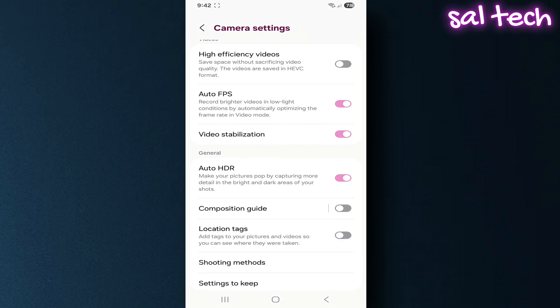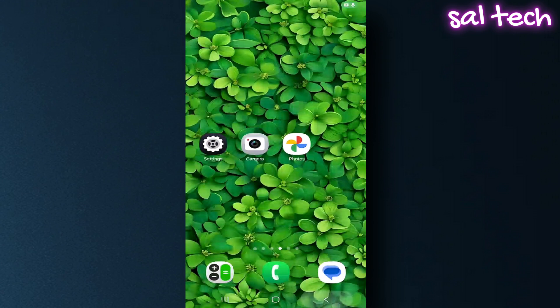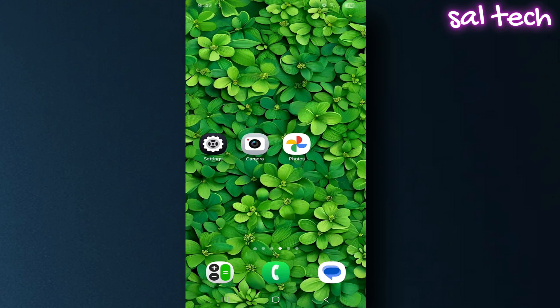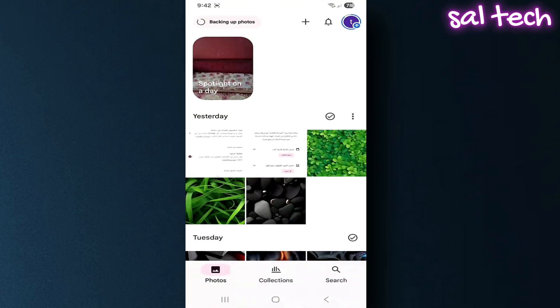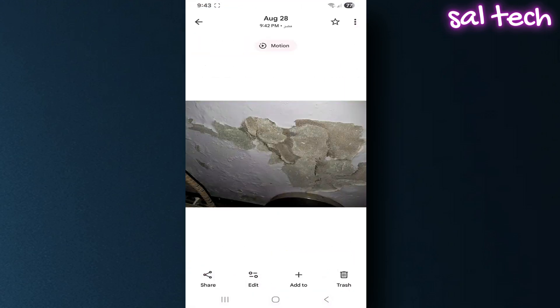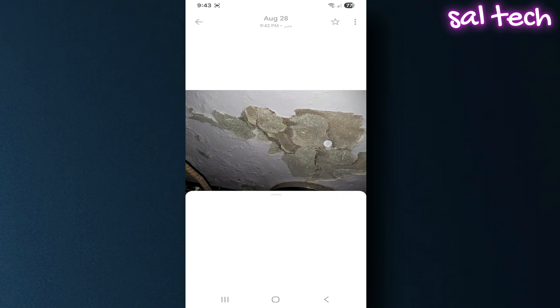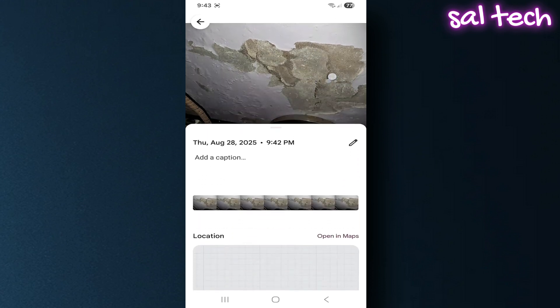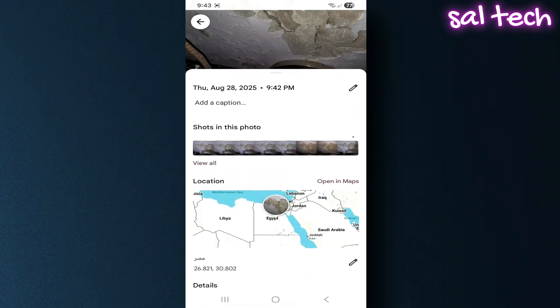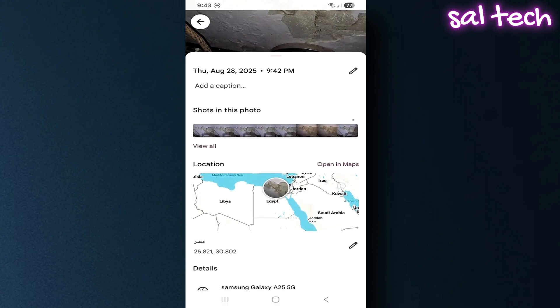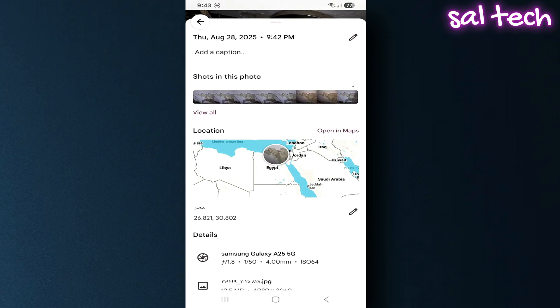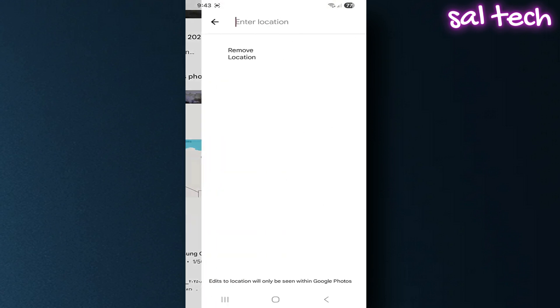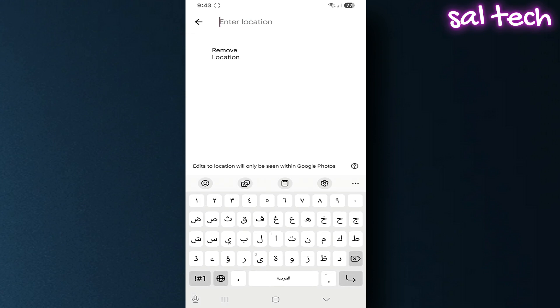For older photos that already have location data, open the photo in Google Photos, long press the photo and swipe up. Next to location, tap the pencil icon, select remove location. You can also do this for multiple photos at once, but you need to select them manually.